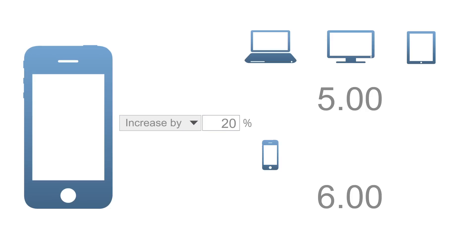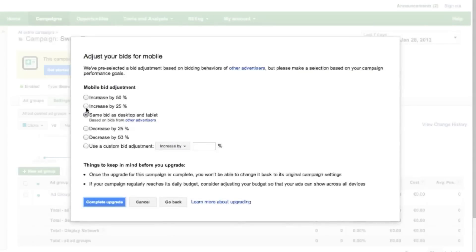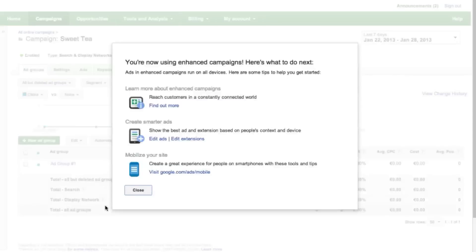Last, after completing all the steps, click Complete Upgrade and you'll see a screen like this one where you can find more information.